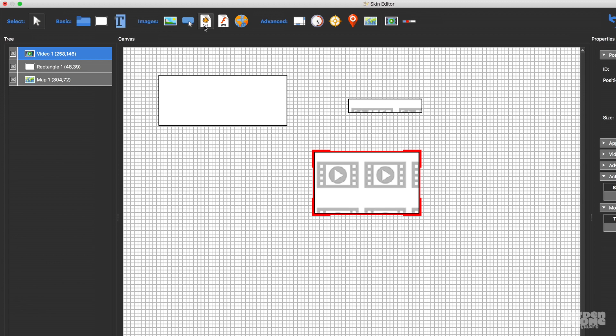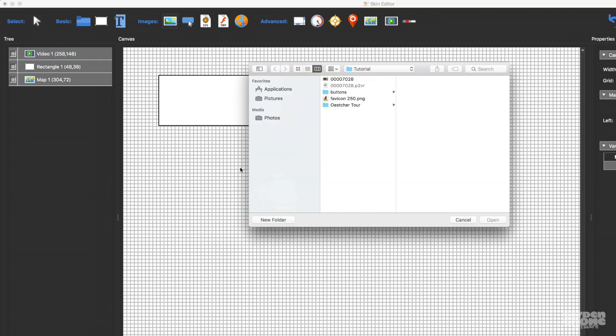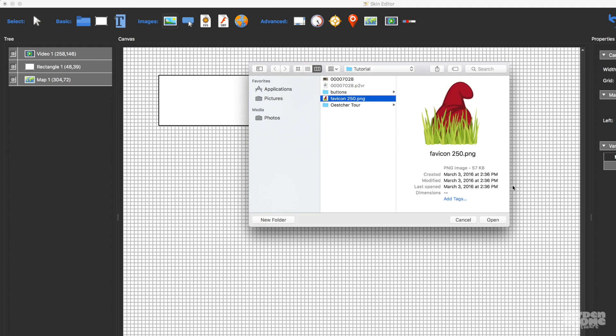The add image, button, SVG, Swift element buttons all require you to choose your files. Just select the tool and click in the canvas to bring up a dialog and choose a file.